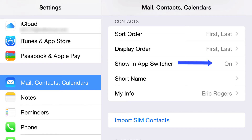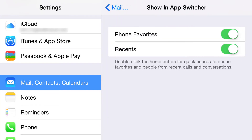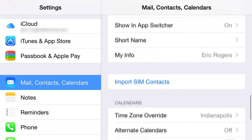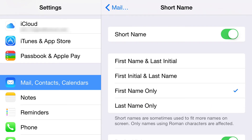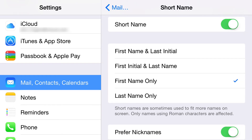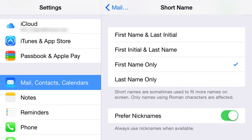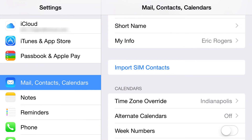The display order lets you choose whether to show Sarah Smith or Smith, Sarah. Show in App Switcher means your recent contacts can appear when you pull up the app switcher. You can turn that on or off, and choose whether iPhone favorites show up. For Short Name, I like first name only — I like to think I know the people in my contacts. You can also choose to prefer a nickname; for example, my daughter's name is Victoria but I call her Tori, so that's what shows up.